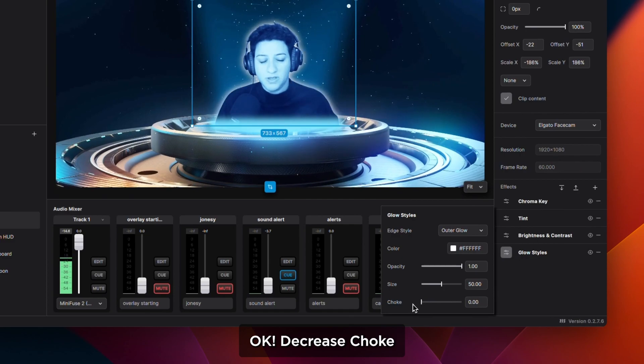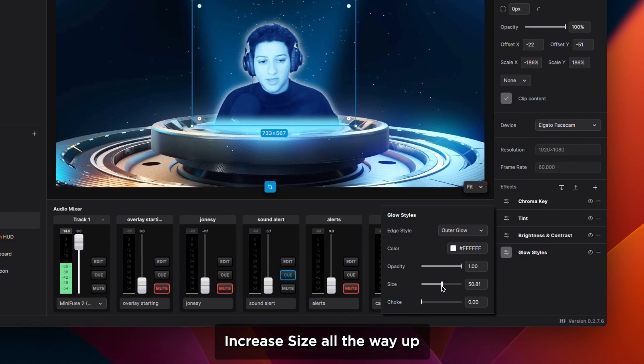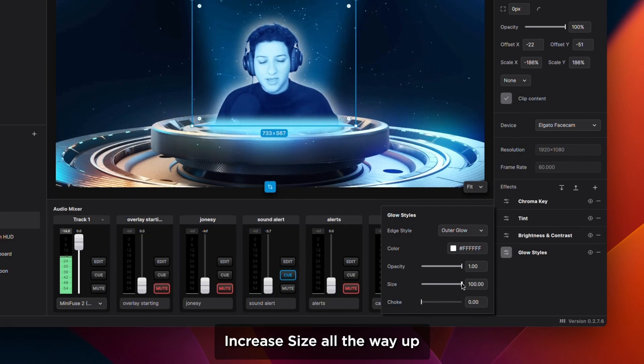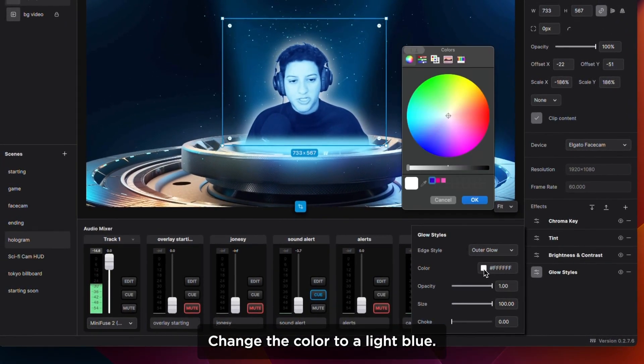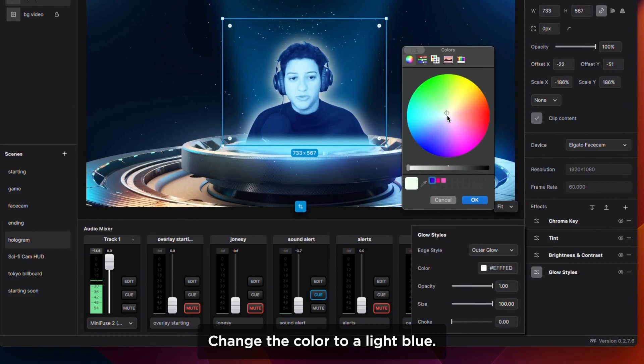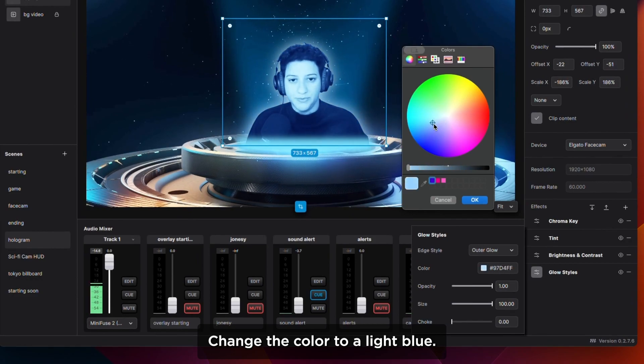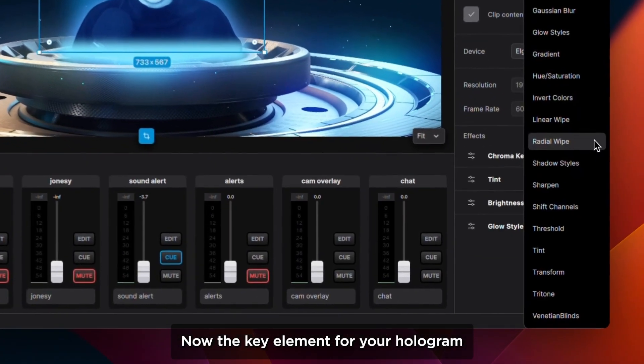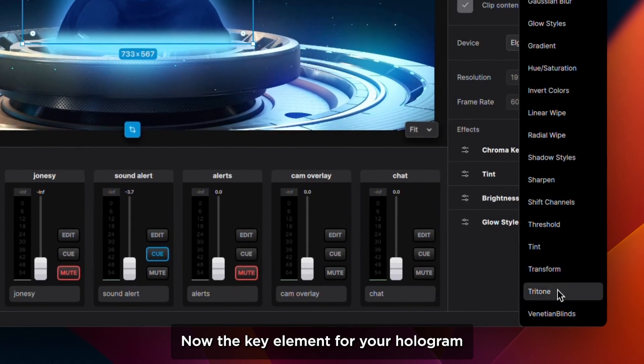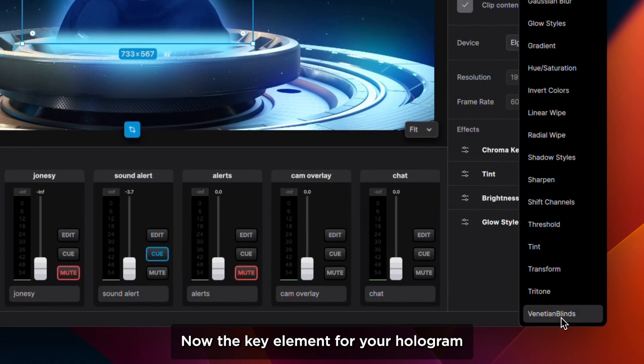Decrease choke, increase size all the way up, change the color to a light blue. Now the key element for your hologram, Venetian blinds.